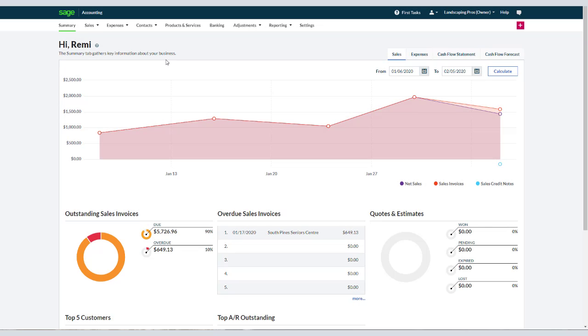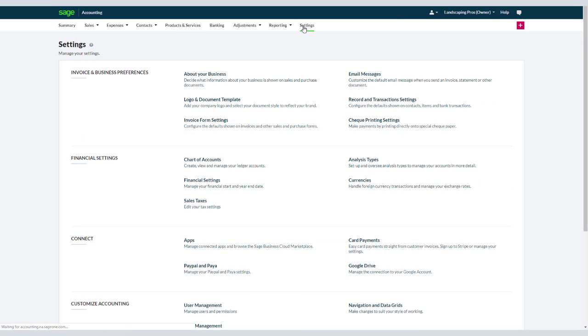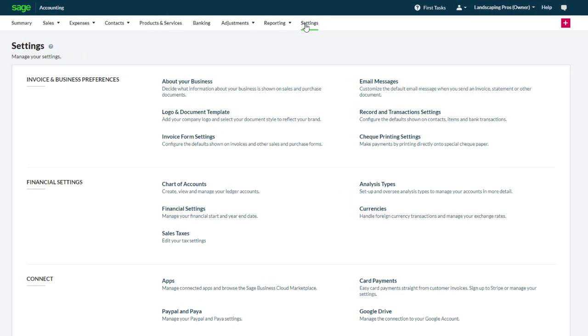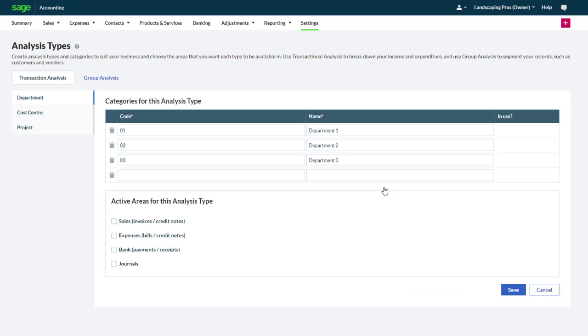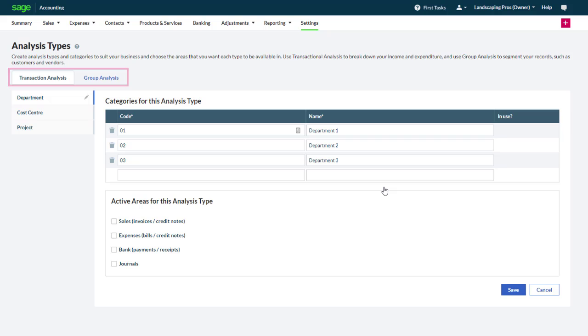Let's first look at how to configure analysis types. Go to the settings tab and click analysis types in the financial settings section. Start by selecting whether you would like to configure transaction analysis or group analysis. In our case we will configure both, beginning with transaction analysis.